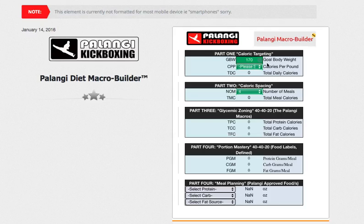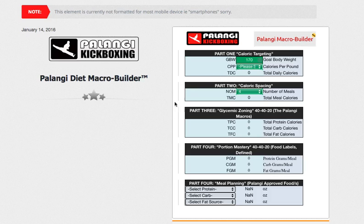Hi everyone. Hopefully you can see my mouse — I'm making circles with it. I am at polange.com/macro. The purpose of this quick video is to show you how to use the Beta Polange Macro Builder, also known as the macro calculator.